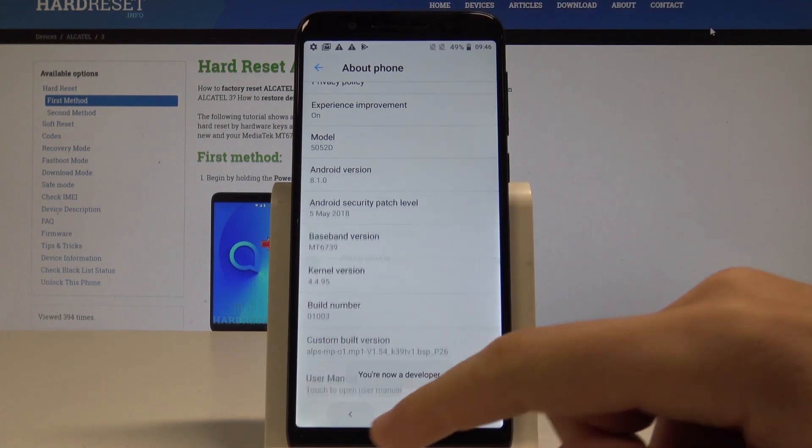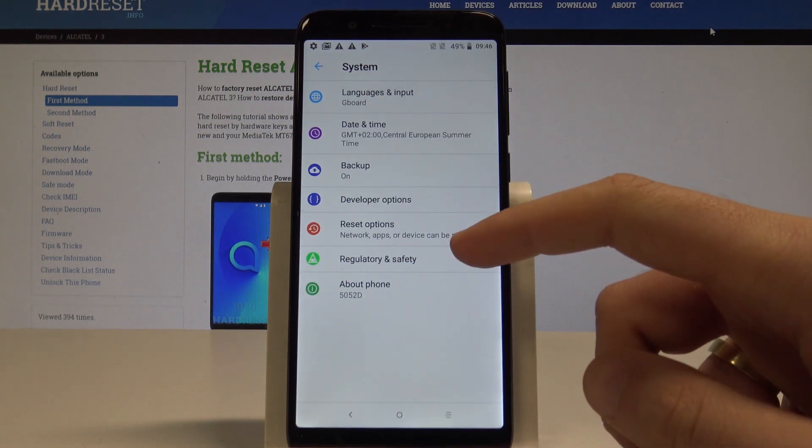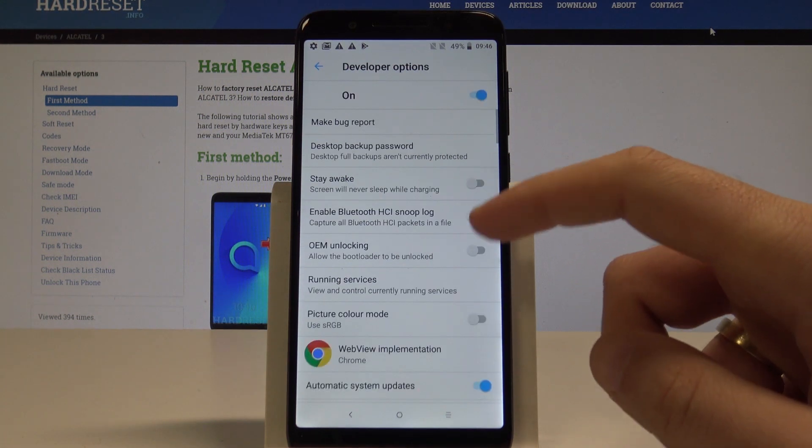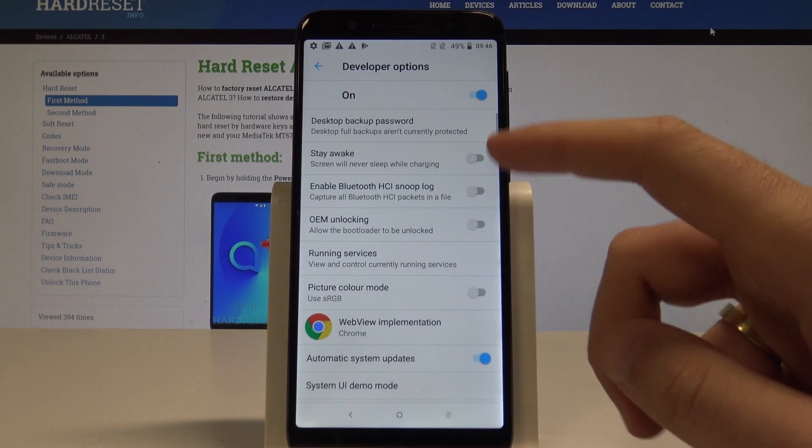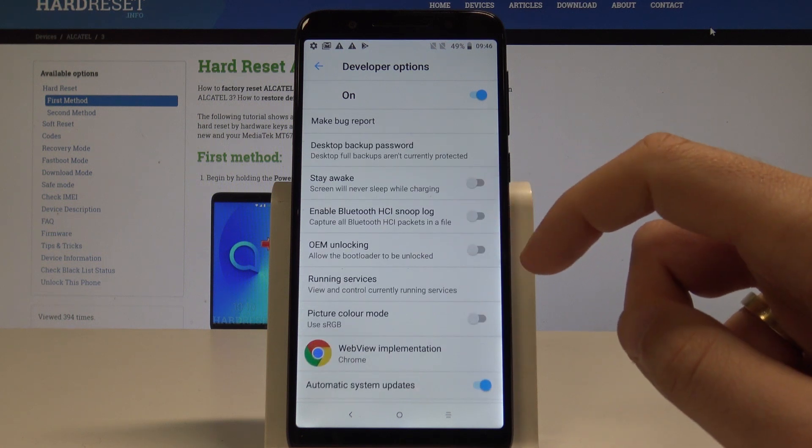So you can go back and right here you've got developer options. Let's tap it and here you can use the following developer features.